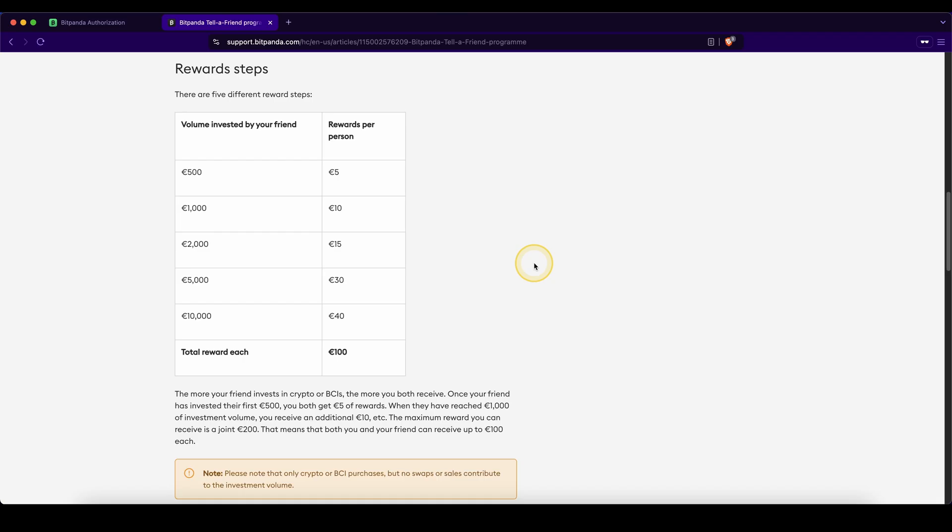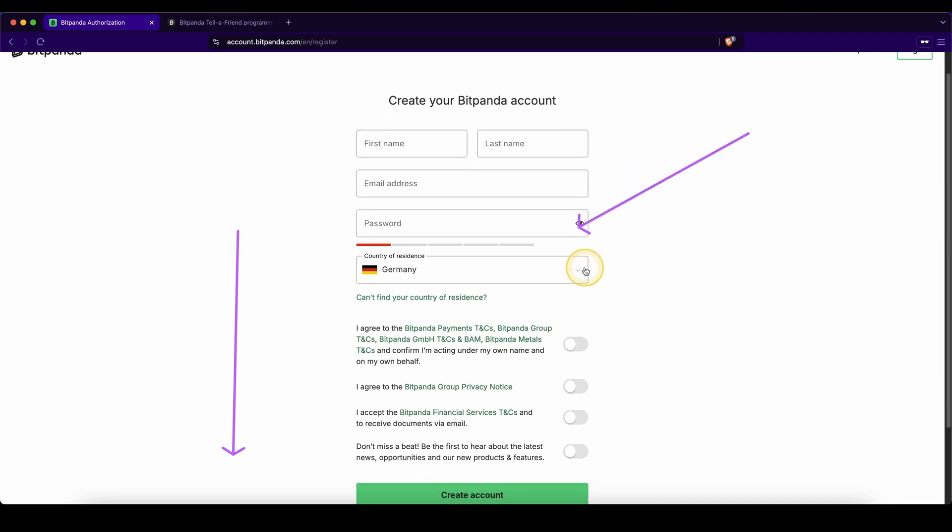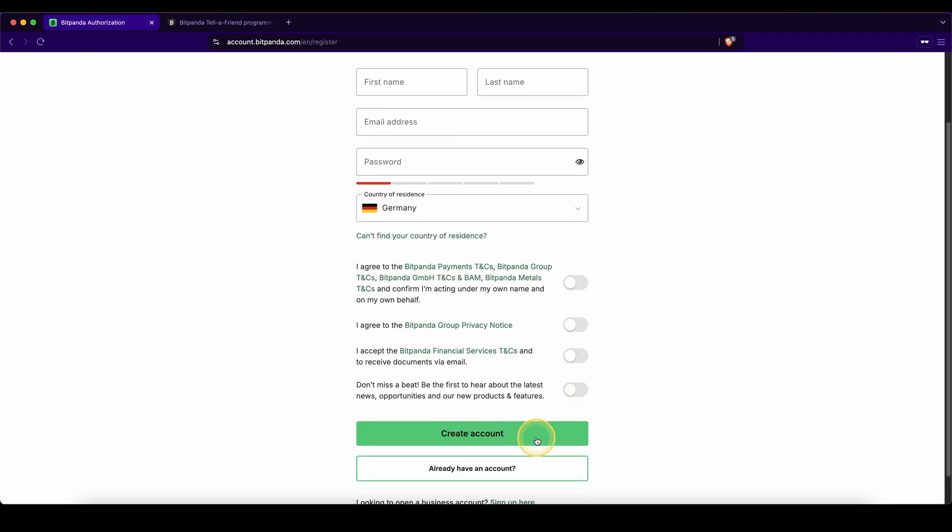Don't forget to pick up your signup bonus with up to 100 euro in bonuses by simply clicking on the first link down in the video description, create your account within a few seconds, and if you have any other questions, feel free to ask them in the comments.